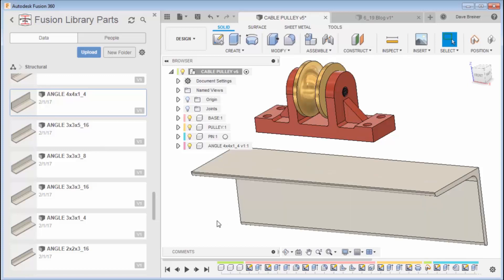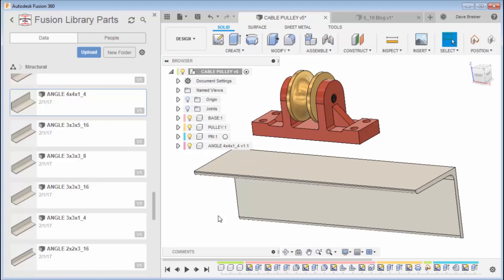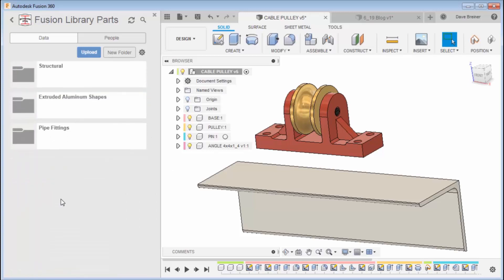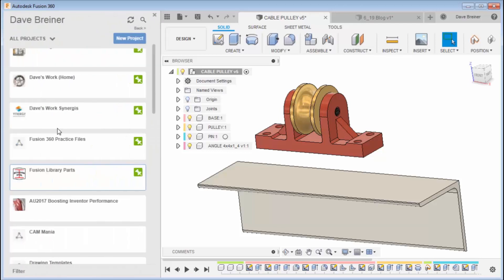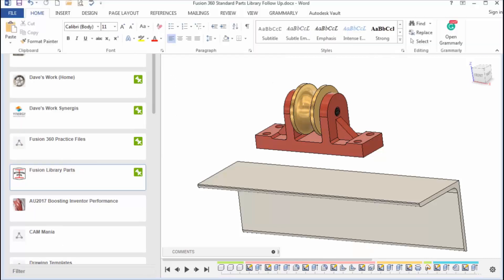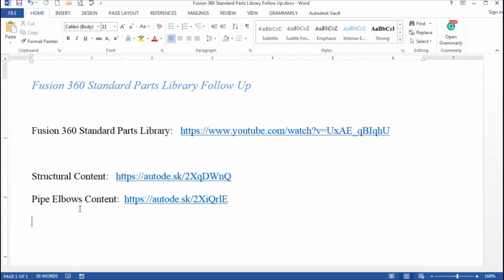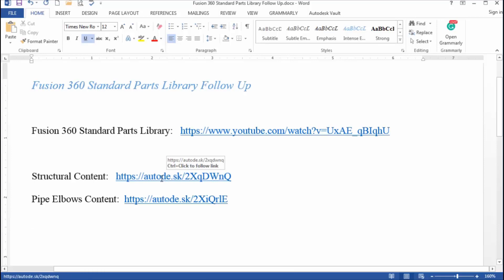So that's one of the big topics I wanted to discuss with you. The other topic was I'm going to start making this content, the structural and the pipe, available to you. What's going to happen down in the comments below, I'm going to have a couple links. I'm going to put one for my structural content and the pipe elbows, and it's going to be available for download.